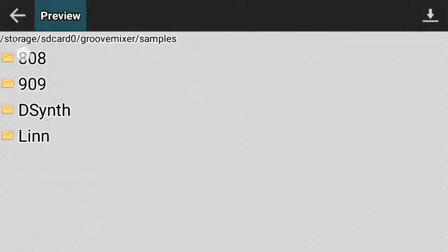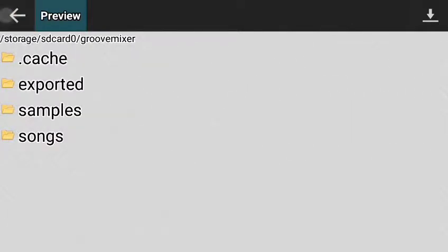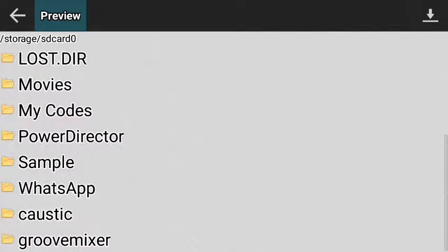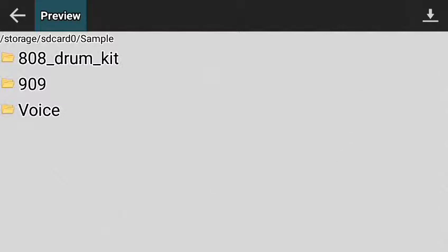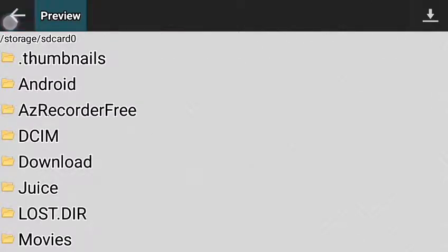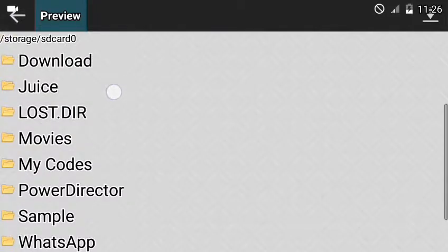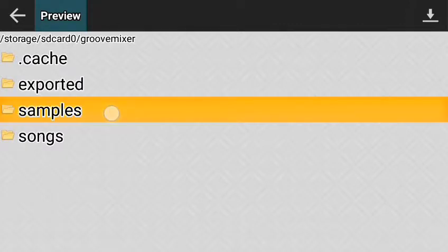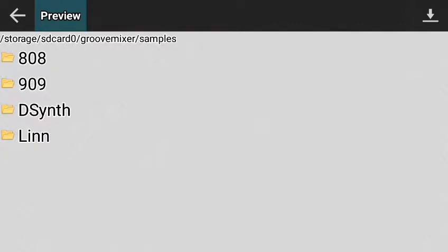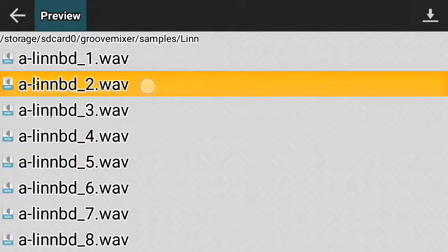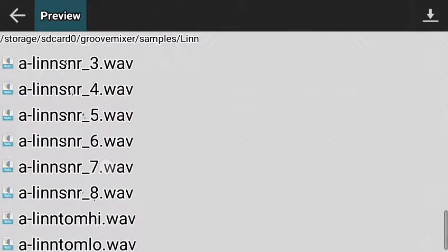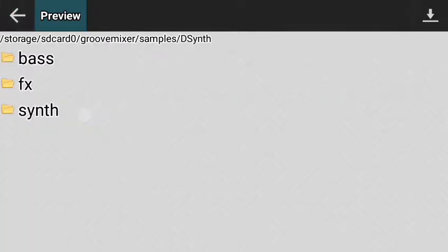If you have a good piano sample you want to use, keep clicking the back button to navigate to the folder where you saved the sample. This is my sample folder — only drum files are here, no piano. If you saved your piano sample in any folder you can navigate there and pick it up. I'm just going to use the built-in samples that came with the app.